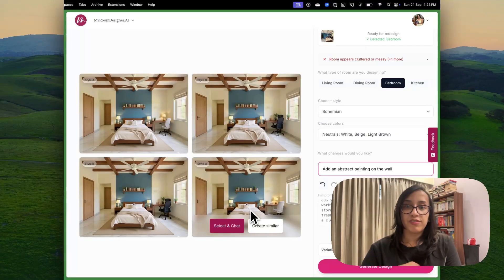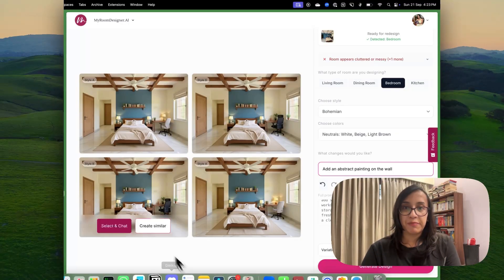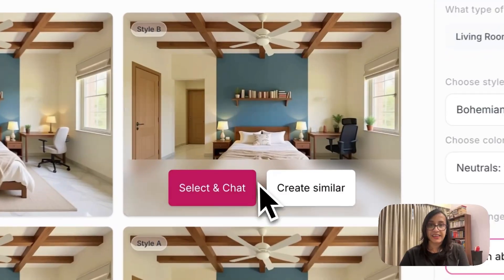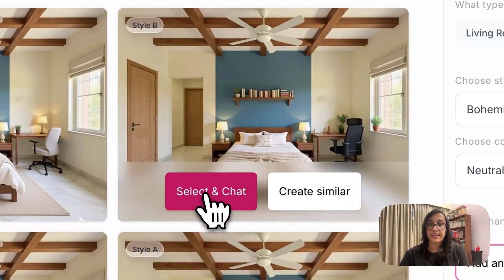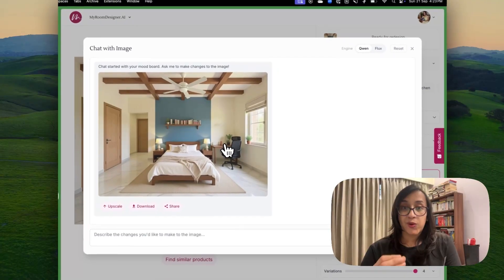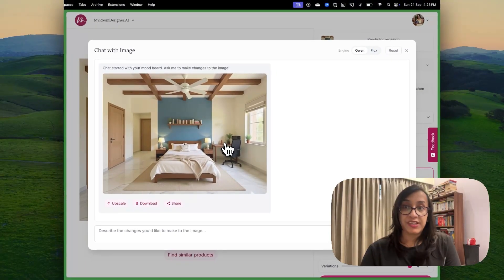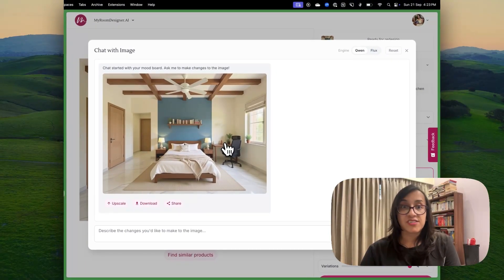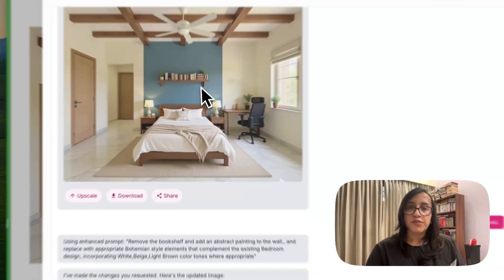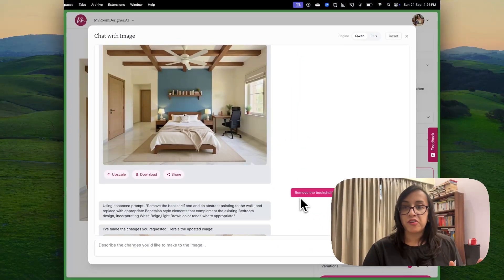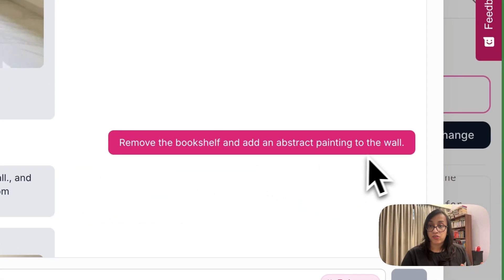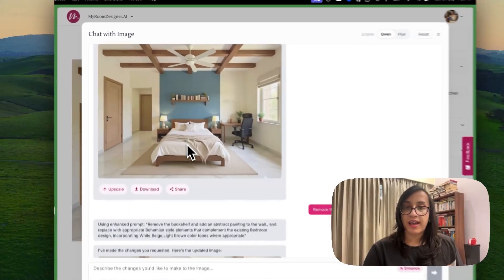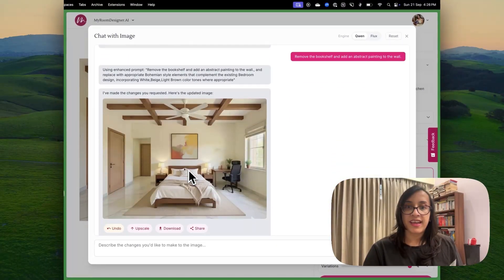Let's pick one which we love the most. For me personally, it's this. I like this. So I'm going to click on select and chat. So this is a really cool feature of my room designer AI, where you can actually chat with the AI and make changes in this particular image. So for this image, I wrote the prompt, remove the bookshelf and add an abstract painting to the wall. So this is the bookshelf. I asked the AI to remove it.